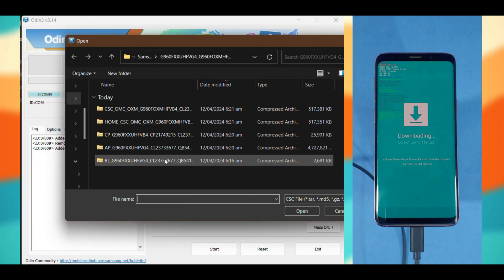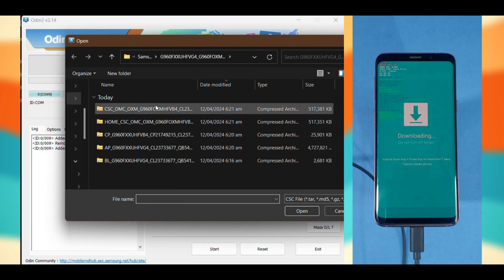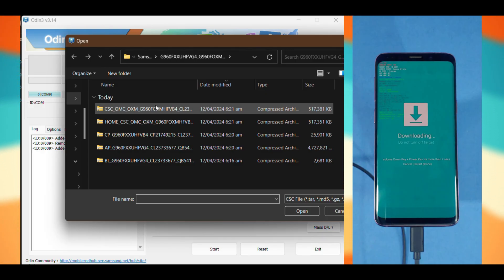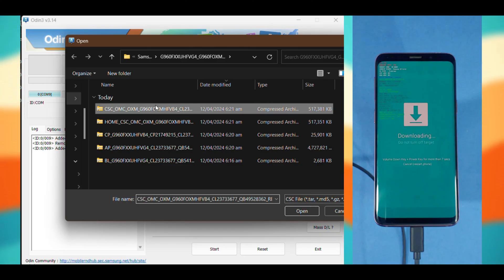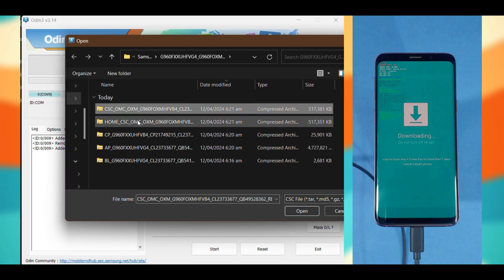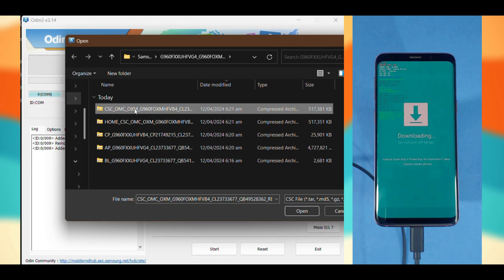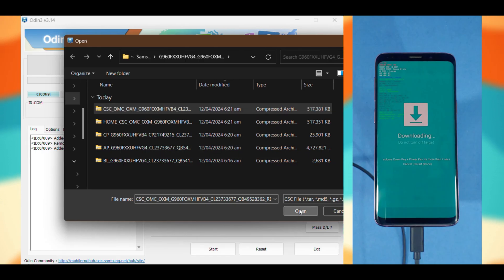Then here you'll choose whether to keep your data or do a clean install. If you want to keep your data, choose the file starting with home. Otherwise, choose the file starting with CSC. Since I'm doing a clean install, I'll choose the CSC file.